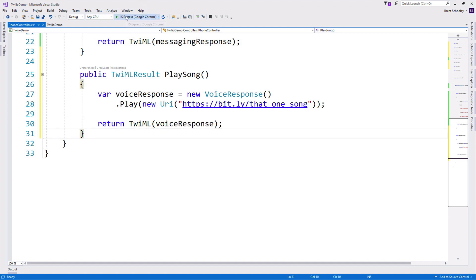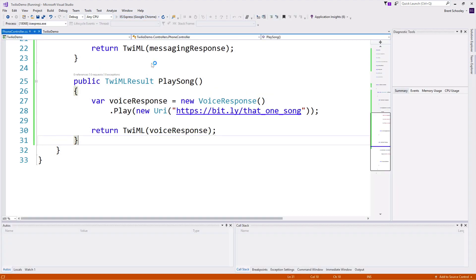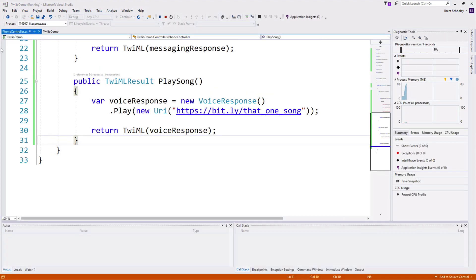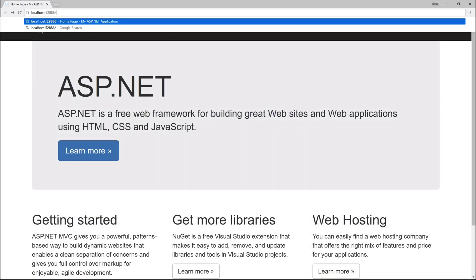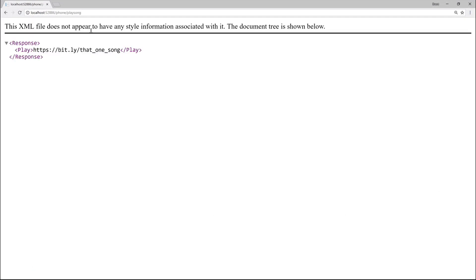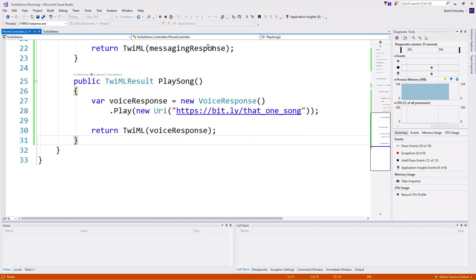Awesome. Now if we run our application and head back over to the browser and go to /phone/playsong, we'll see the TwiML that's being returned there.